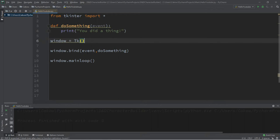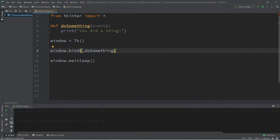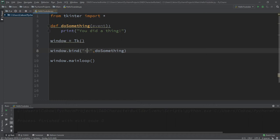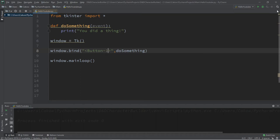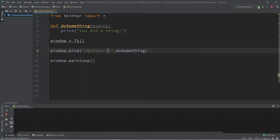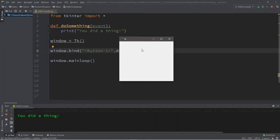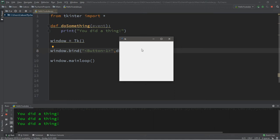Okay, so there are various mouse events. For a left button click, within quotes and then within angle brackets, a left button click is button dash one. So then, if we were to click within this window, it's going to call our function, you did a thing. But if I were to right click, it doesn't do anything.